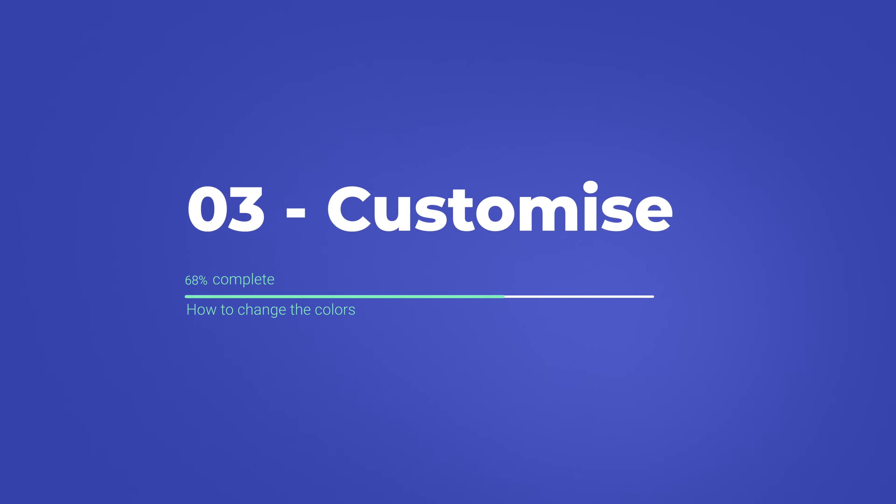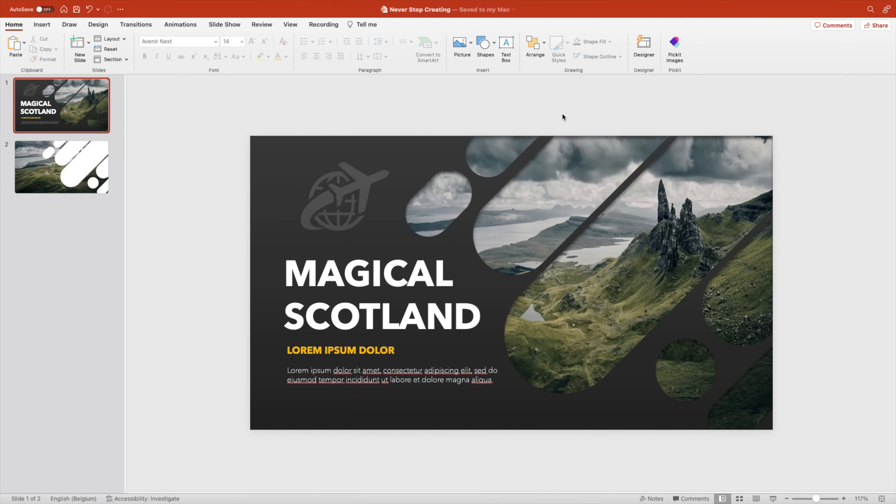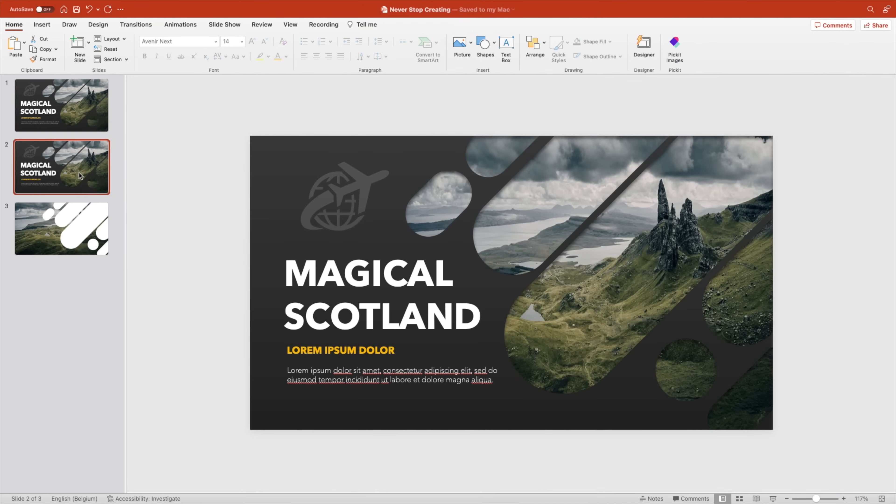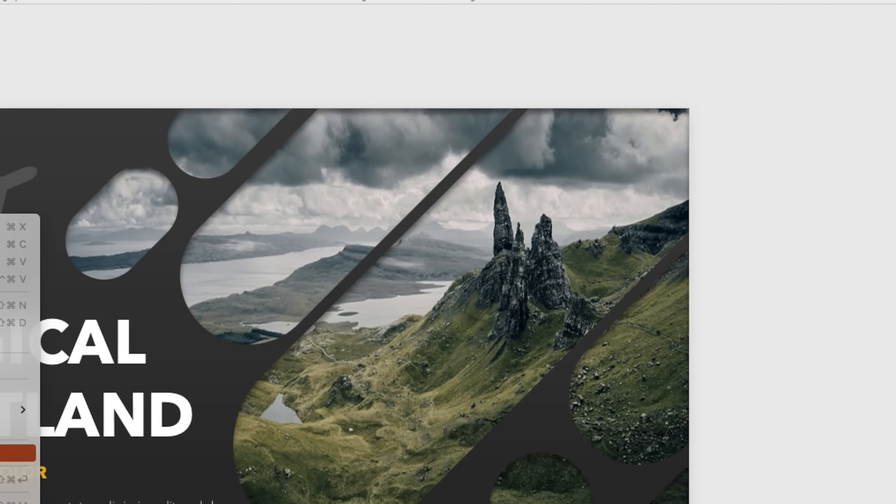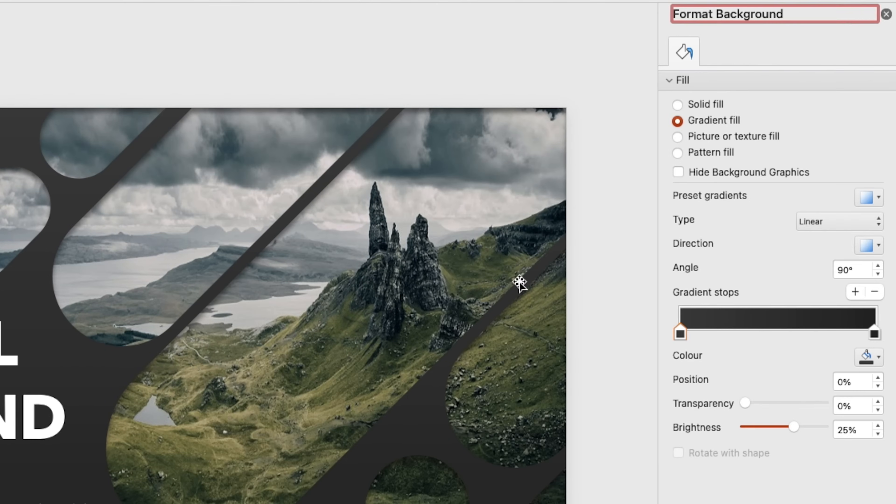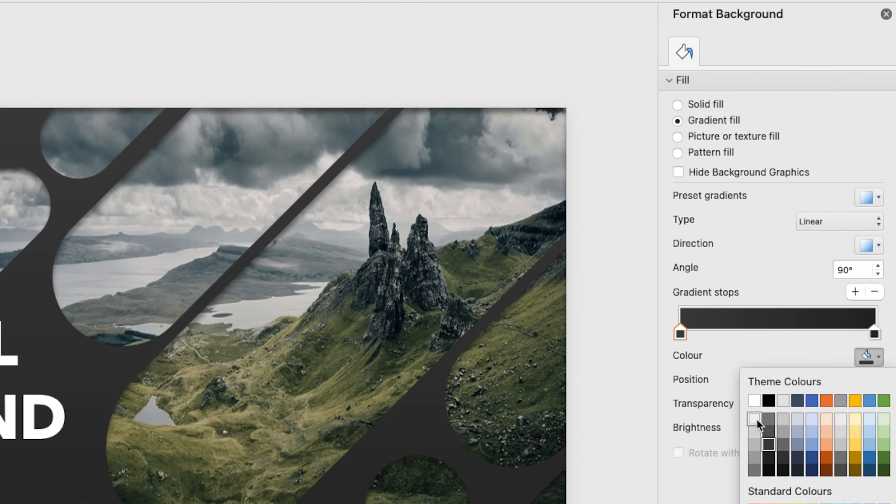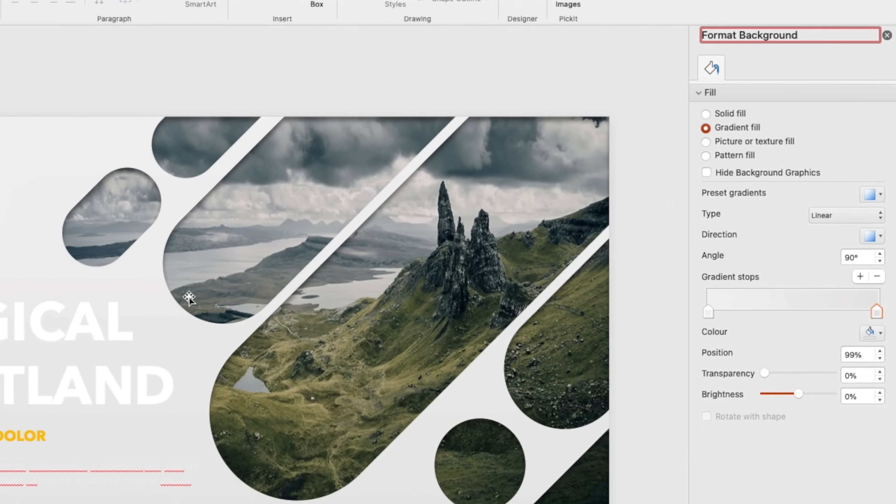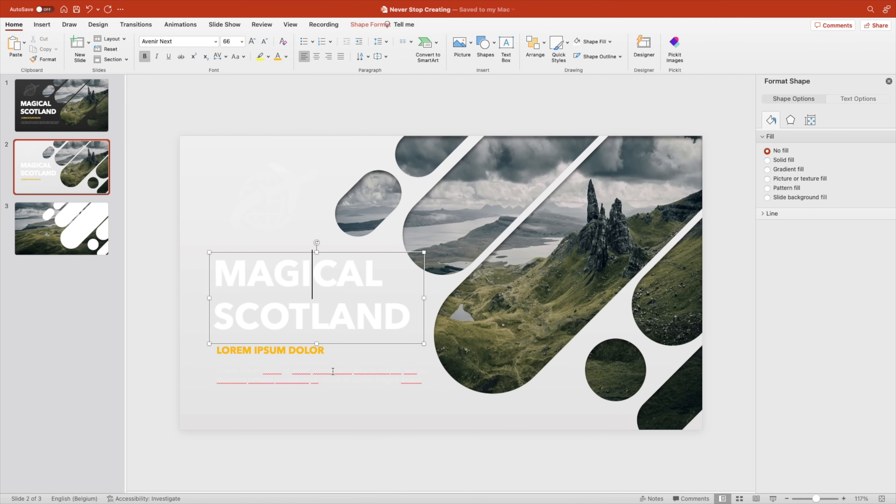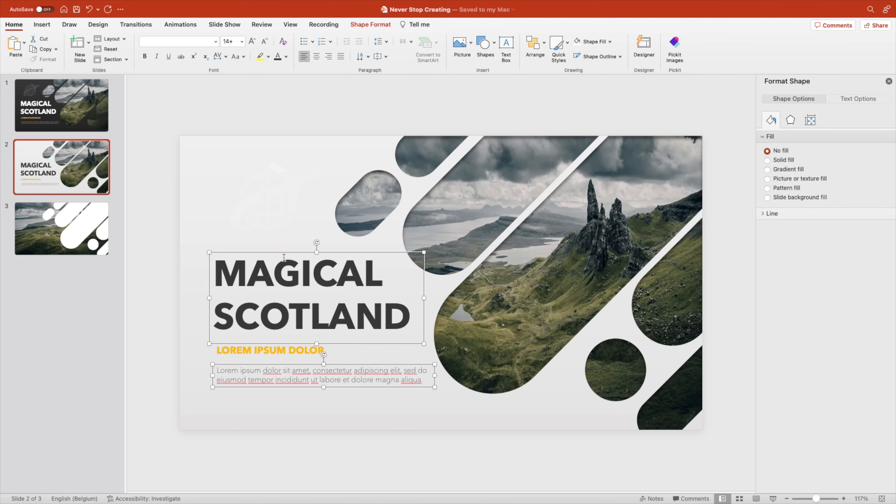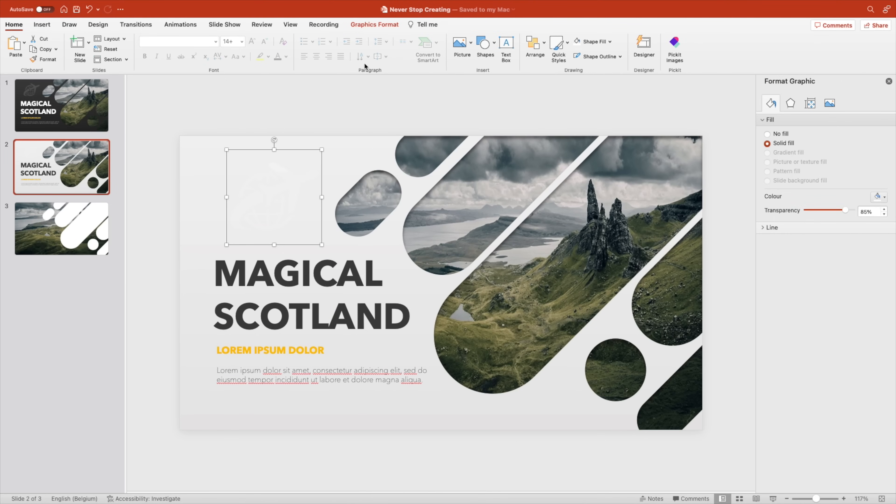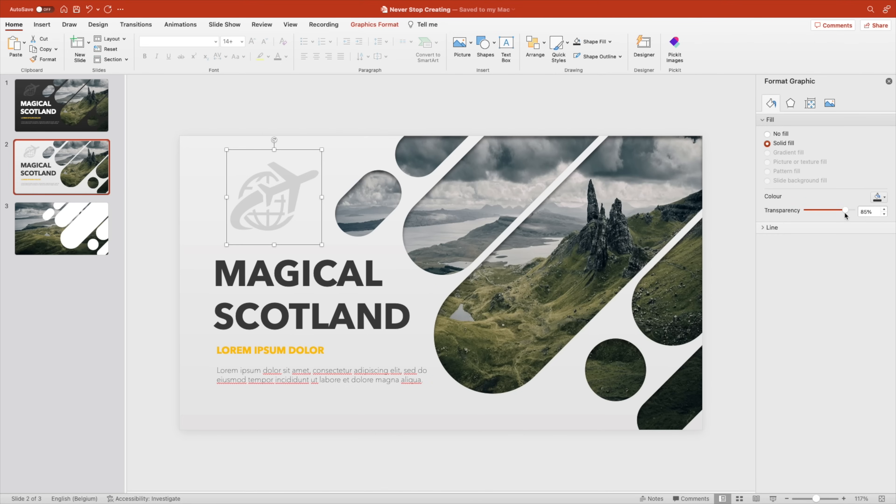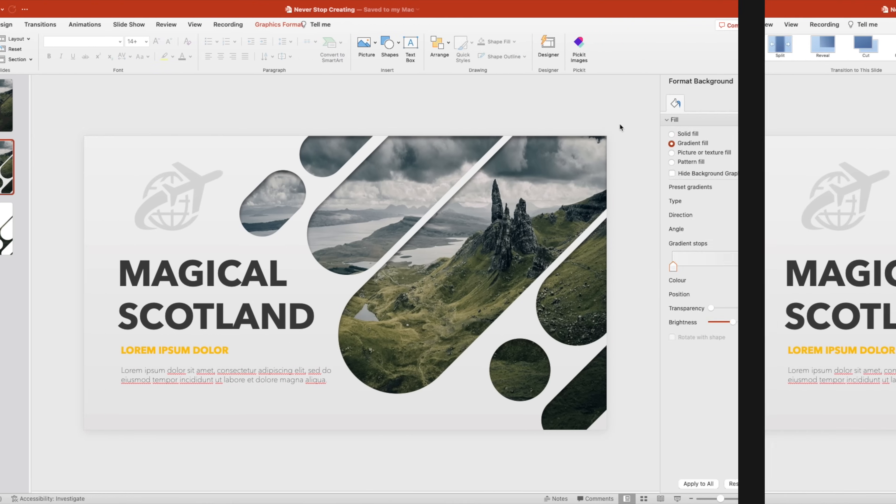Let's go to step number three, which is customizing and how you can change the colors if you don't want a dark background. Duplicate the slide and we'll create some variants. Right click, format shape, and now we're going to change the colors. Let's make a white version, so from light gray to a little bit darker gray, still light. Then change the text colors to gray. Shape fill, we do the same, and you can instantly change the complete look and feel of your slides to match your brand colors. Play around with the transparency a little bit until it matches.